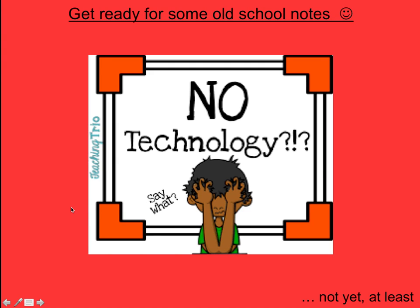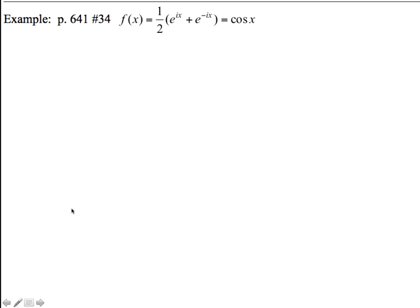This is section 9-10, day 2, and we've got these last two examples, which are both combining and modifying the elemental series in that table that we received yesterday.